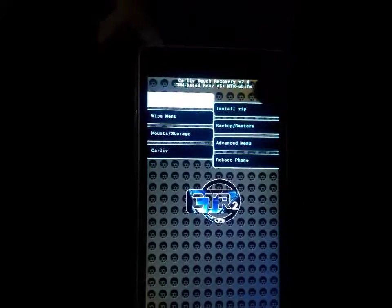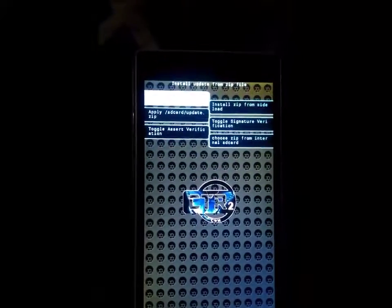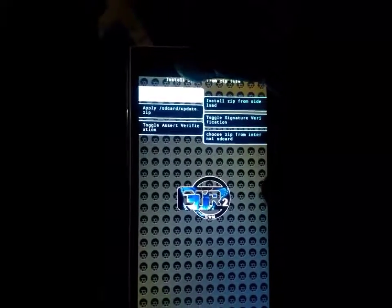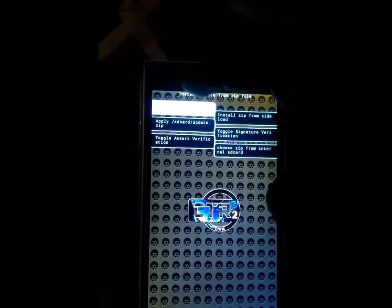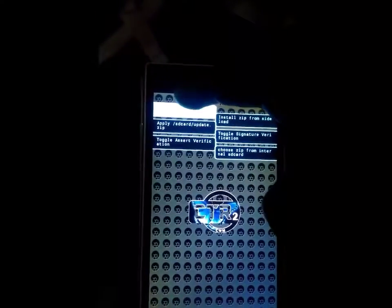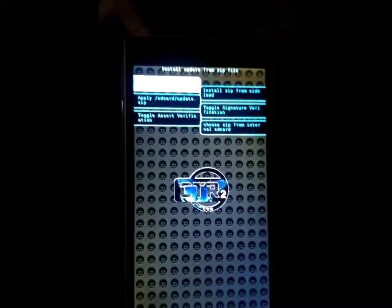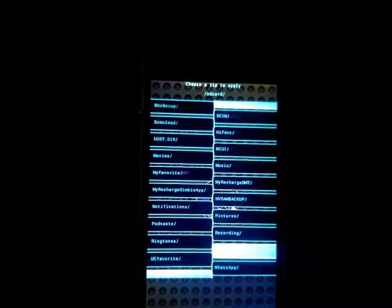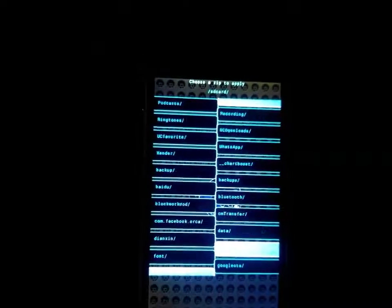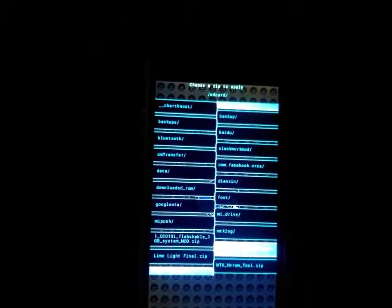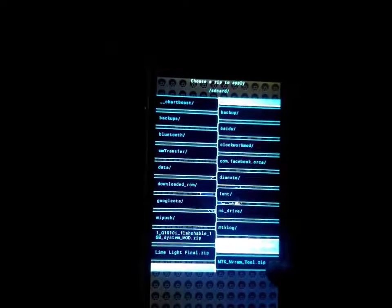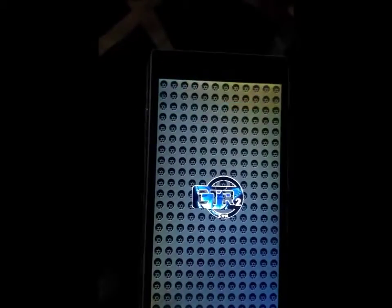For backup IMEI, you can use any MTK NVRAM backup tools and install it from here. Just like I am doing. My SD card. Here is the zip file of MTK NVRAM tool.